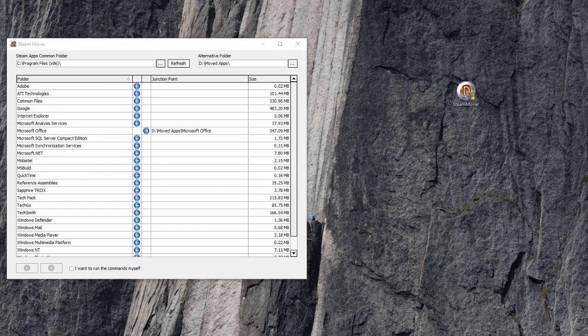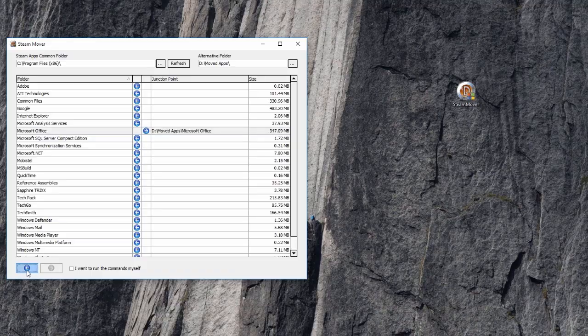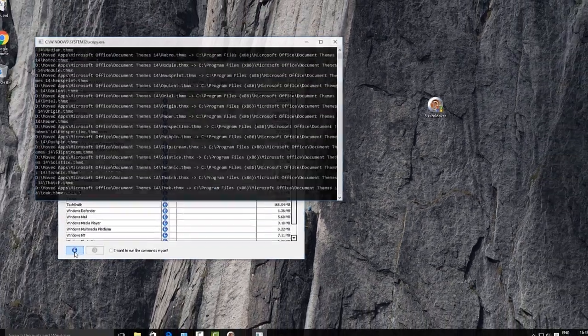In case you want the application back in the original location, just select the app you've just moved and use the left arrow button at the bottom.